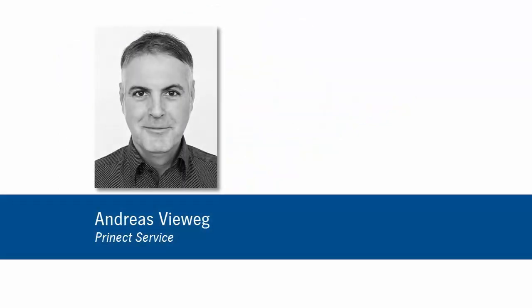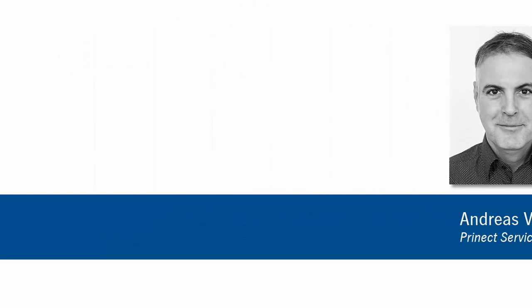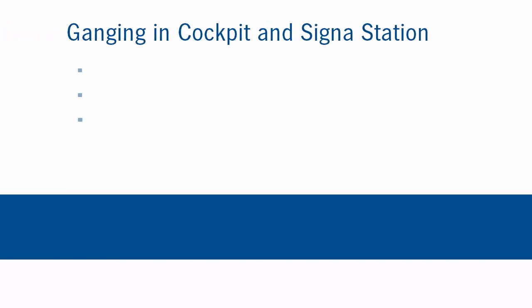Hello and welcome. My name is Andreas Fiewek and I am working in the Prinect service and support team. In this video I will show you that we have improved our Prinect 2016 ganging workflow a lot. Every job suitable for ganging saves plates and make ready time at the press. This increases profit and margins significantly.